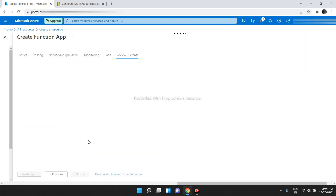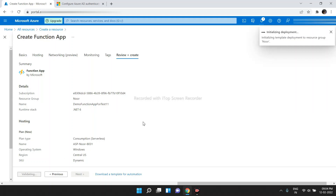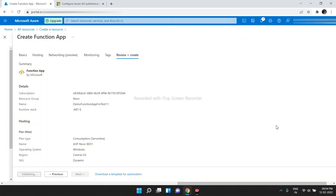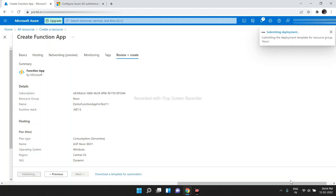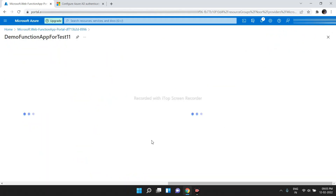Click on Review and Create, then click on Create. Let's wait till deployment is successful. Yeah, deployment is successfully completed. Now, click on Go to Resource.